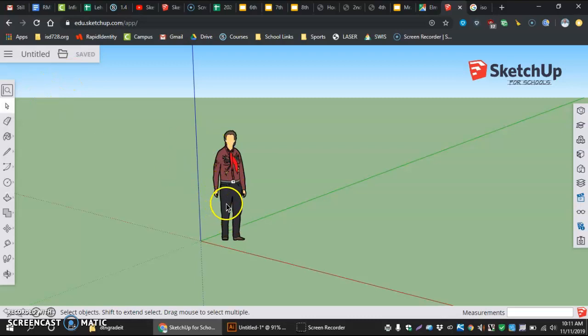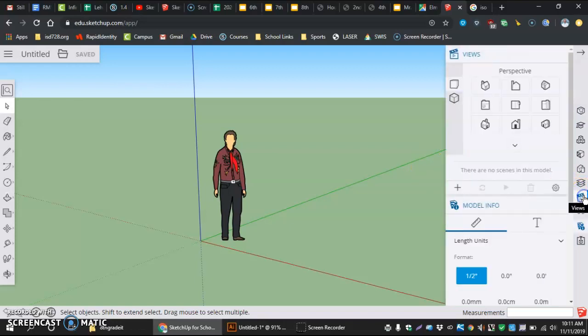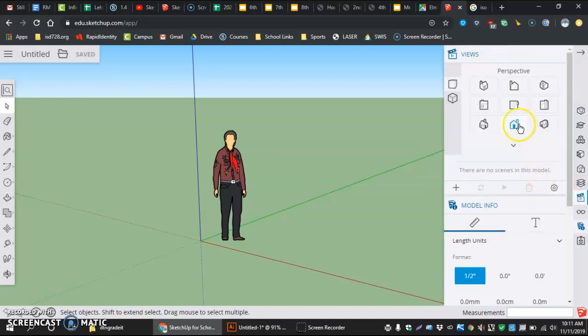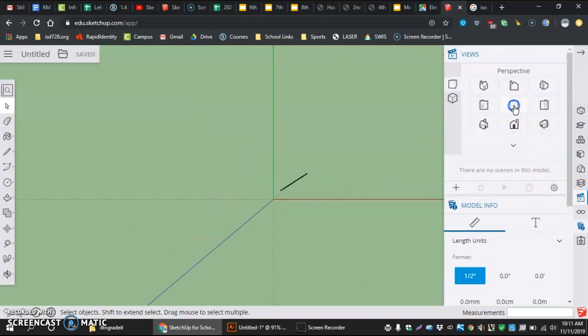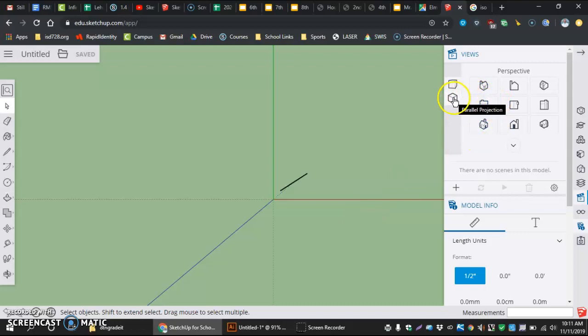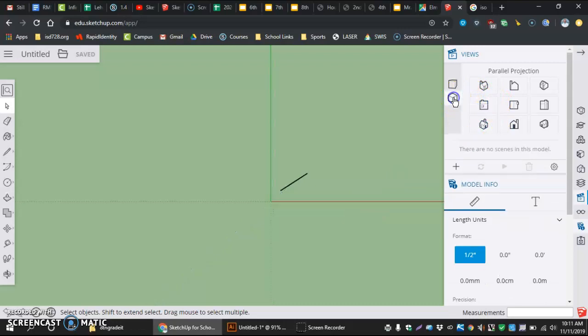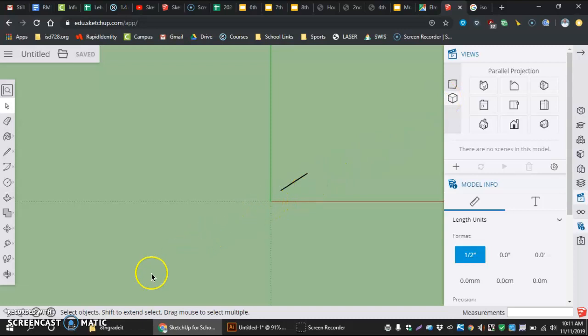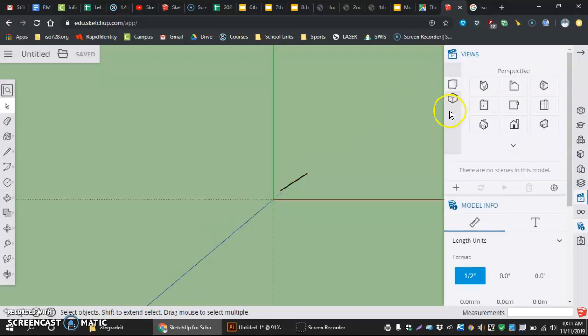Some of the setup things we want to do here is go over to our views. We want to make sure we're in the top view. We also want to make sure that we have selected parallel projection. If you have parallel projection selected, you cannot see your z-axis or that blue line coming off the screen.